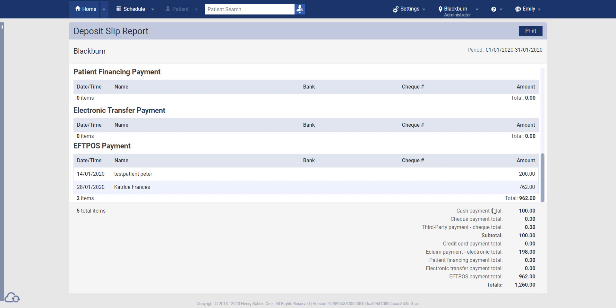At the bottom here, you can see we have subtotals for each different payment method. And at the very bottom, we have the total for the practice as a whole.